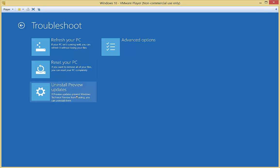You can also go in and uninstall preview updates. That's a new feature as well. Preview is just the name of the type of operating system in Windows 10 that we're using. It's just a beta version. So we can get rid of any updates, and that will take us back to the previous version as well.